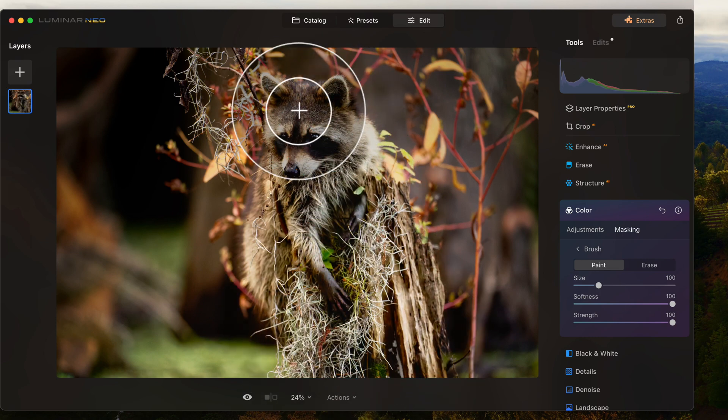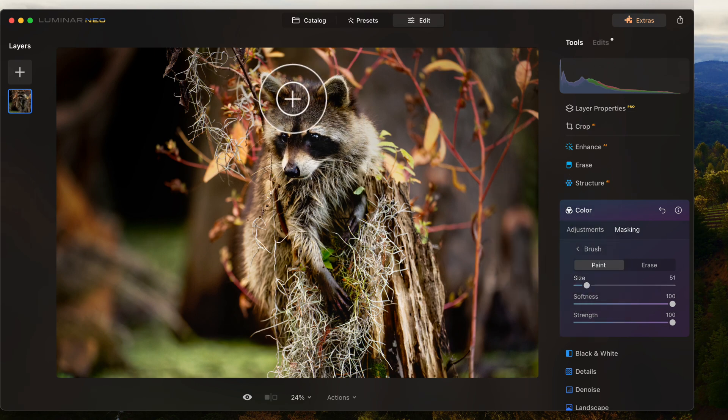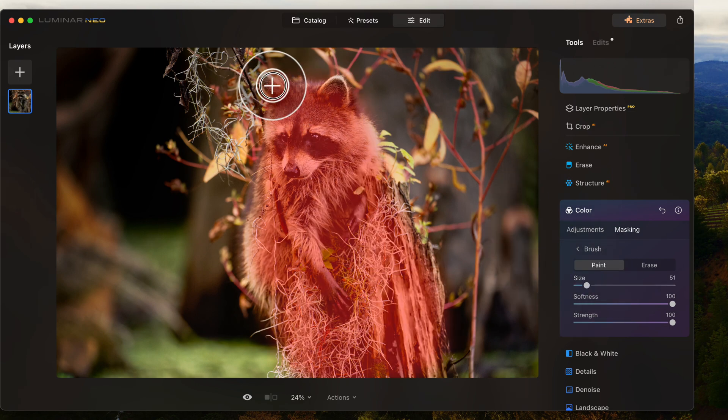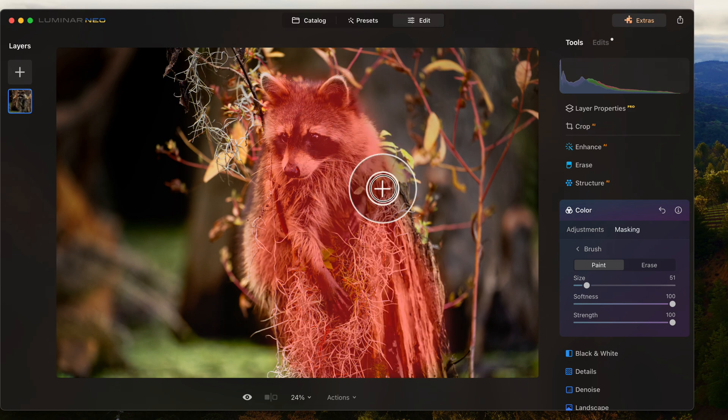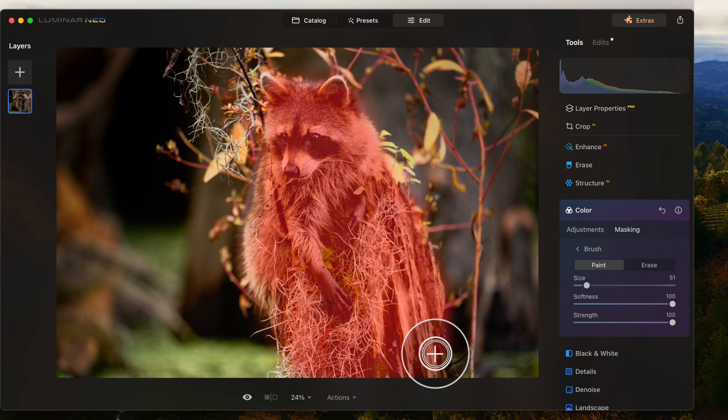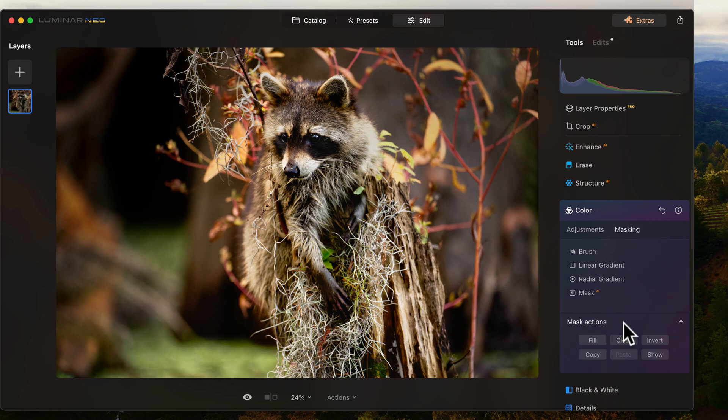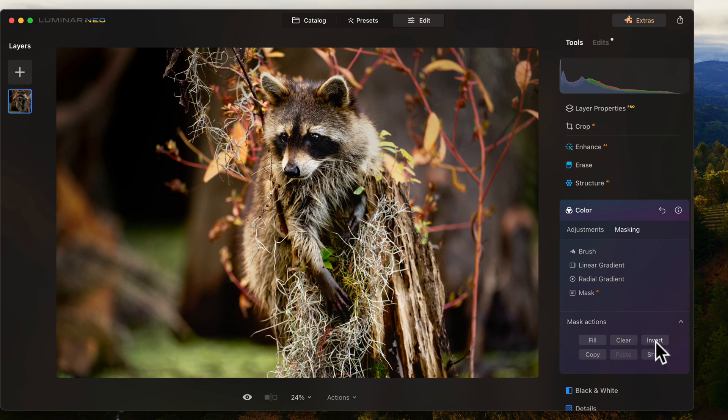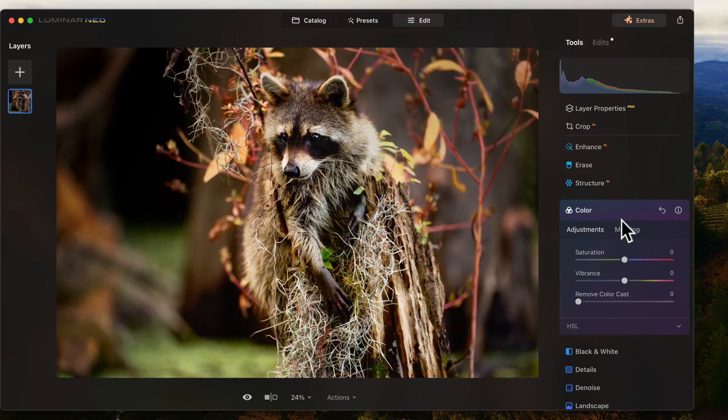So the reason I'm going to mask him out is because I don't want to adjust the colors of my little raccoon and my piece of wood there. So now I'm going to go back to masking. I'm going to go here. I'm going to go invert. So now everything but him is going to get adjusted with colors.